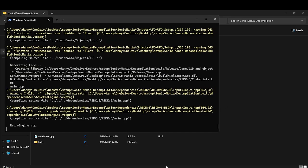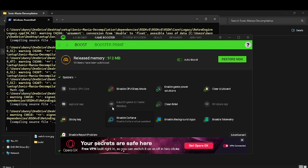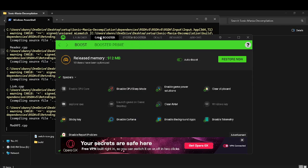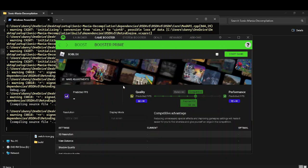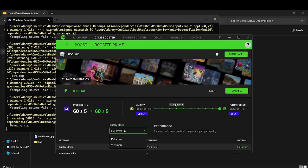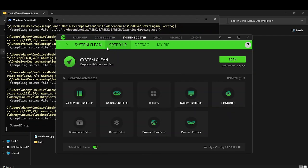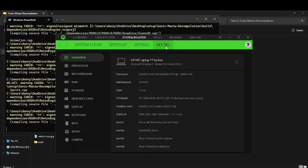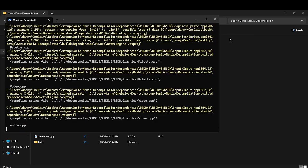Also, I will link Razer Cortex in. It's a booster where you can click Boost Now, go Booster Prime, boost your games by changing the resolution, the FPS, the display mode. You can clean your system, speed stuff up, defrag your games for performance. If you go to My Rig, it'll tell you what your stuff is.